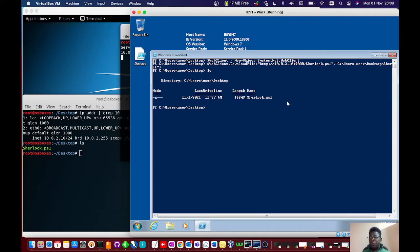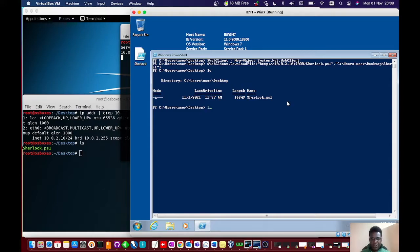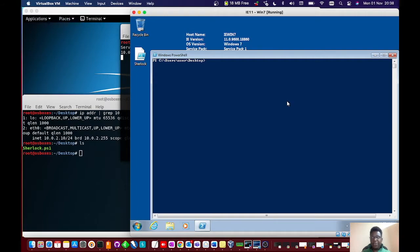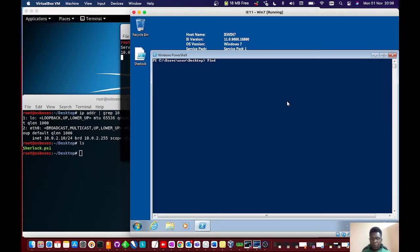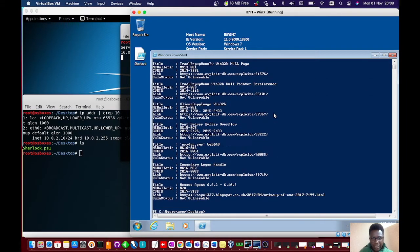We'll try to import this module into PowerShell because we'll be using it to execute certain commands. I'll use import-module and pass Sherlock.ps1. That looks cool. I'll clear the screen and run find-allvulns to look for all vulnerabilities.